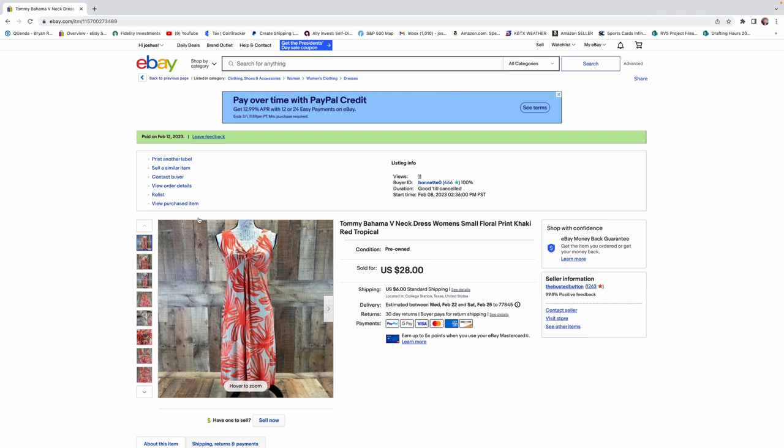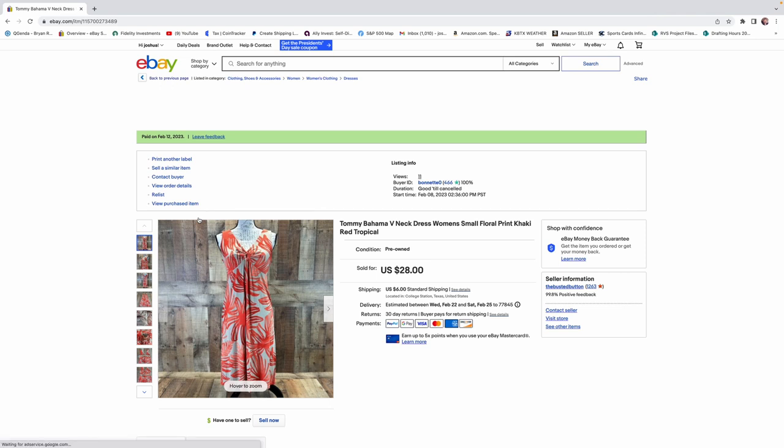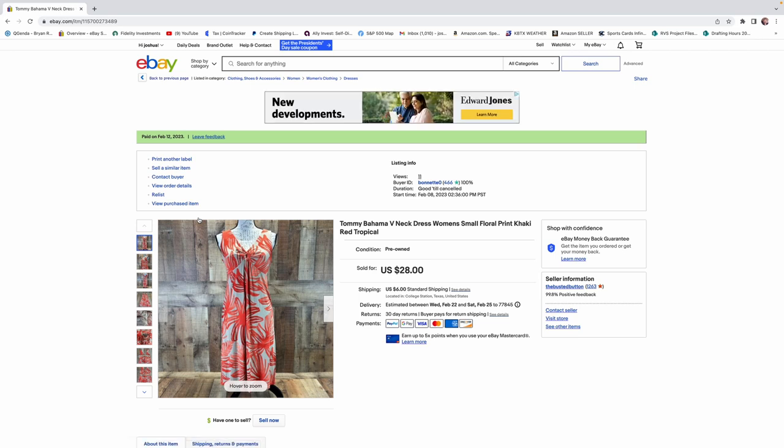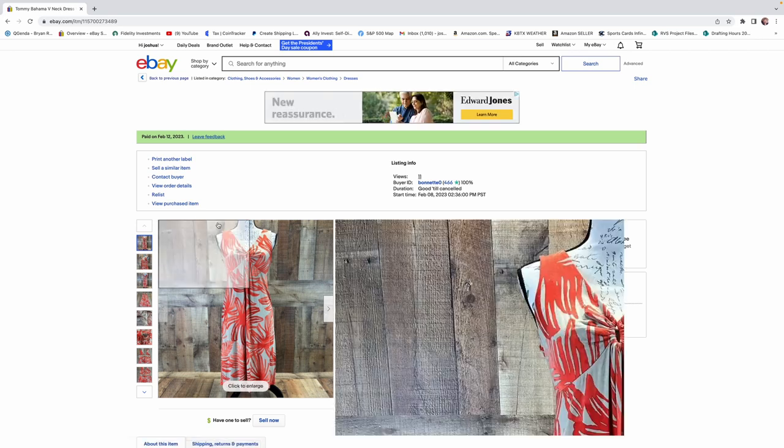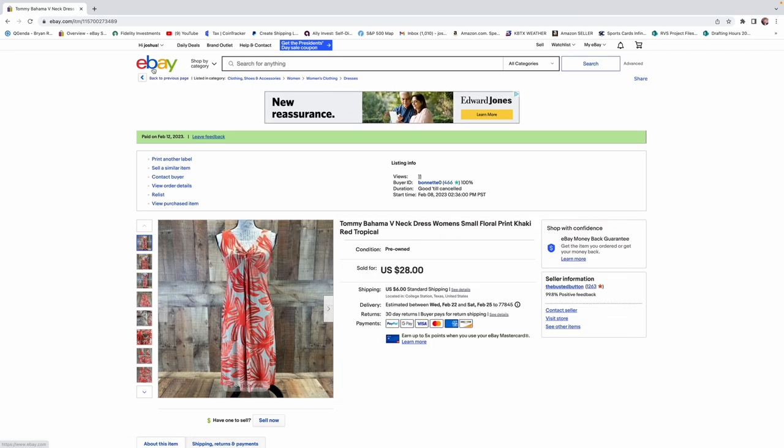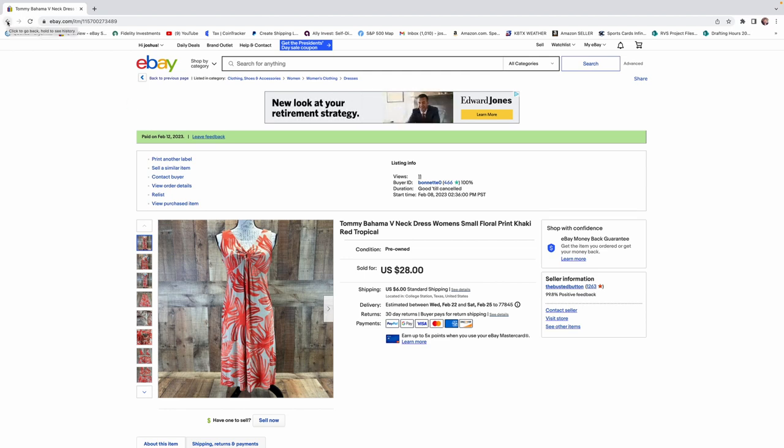But when it comes to dresses, shirts, men's shirts, then definitely take a second chance. Take a second look at them. They can do pretty good. And I think there's going to be one that's going to be coming up that we sold a men's shirt. And I'll show you that.